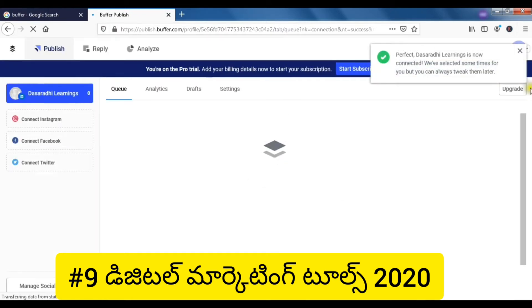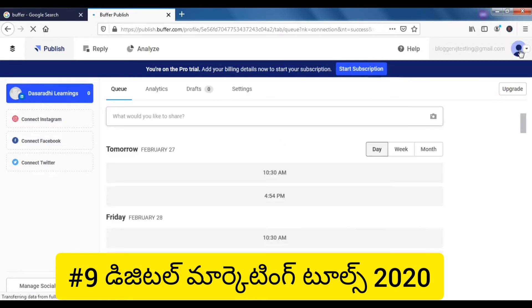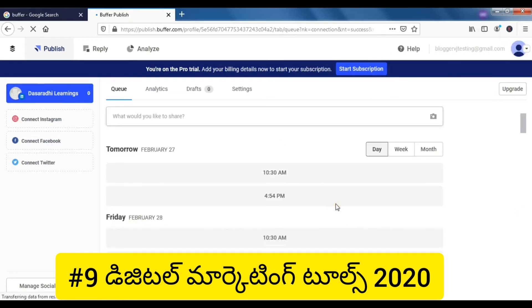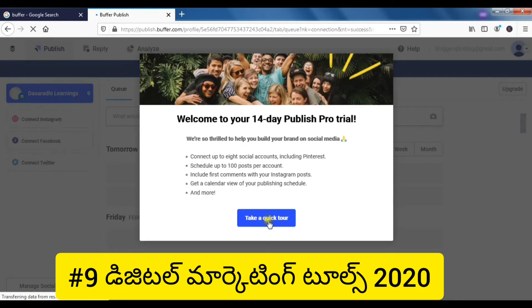We have to activate this page, go back to the queue, and change the settings.